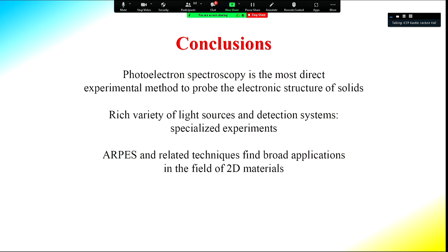Photoemission spectroscopy is one of the most direct experimental methods to probe the electronic structure of solids. There is a rich variety of light sources and detection systems. There are many new developments in the field of ARPES, with much new instrumentation emerging in recent years, and the possibilities of ARPES are continuously growing. Thank you very much for your attention.